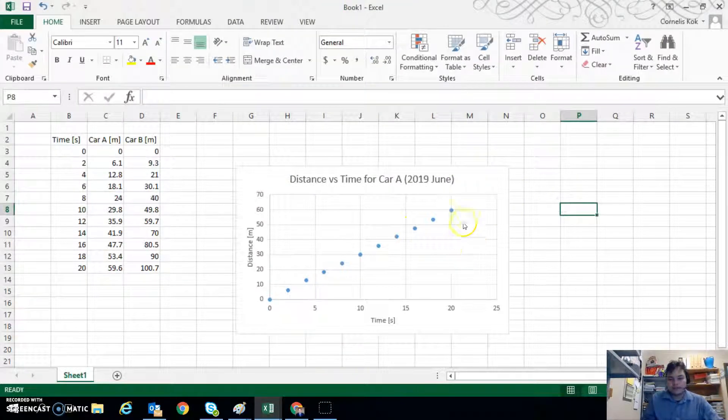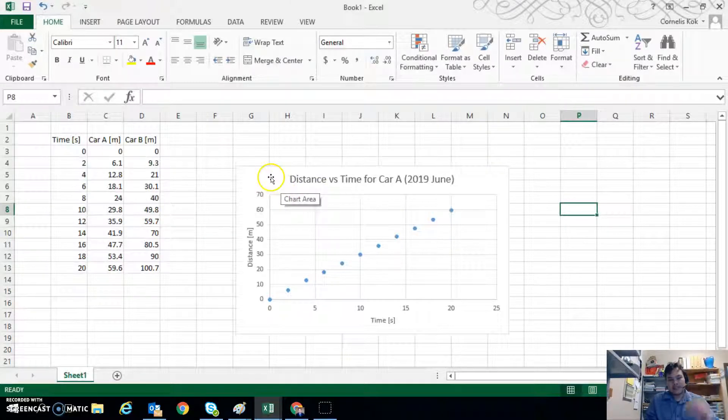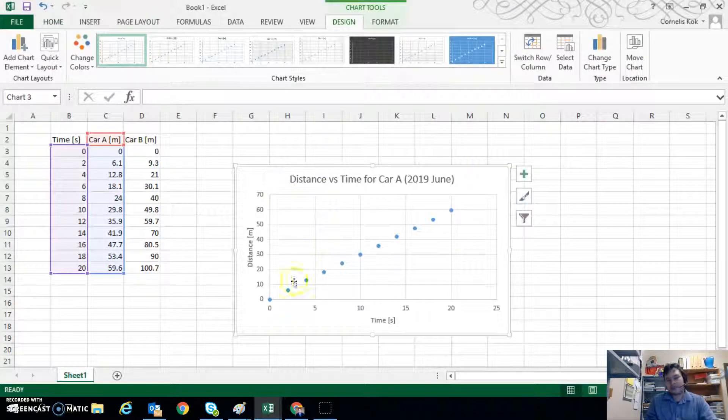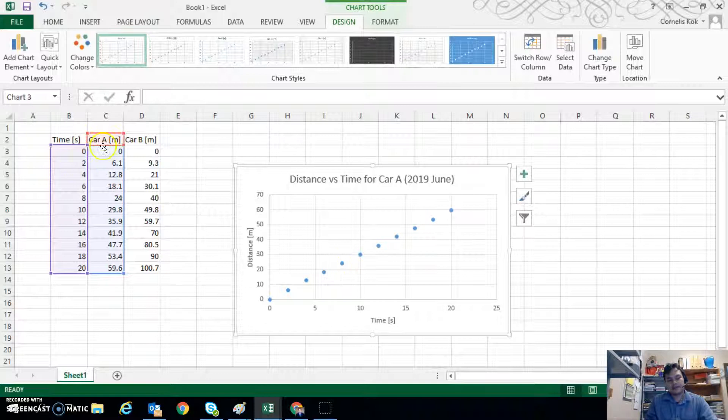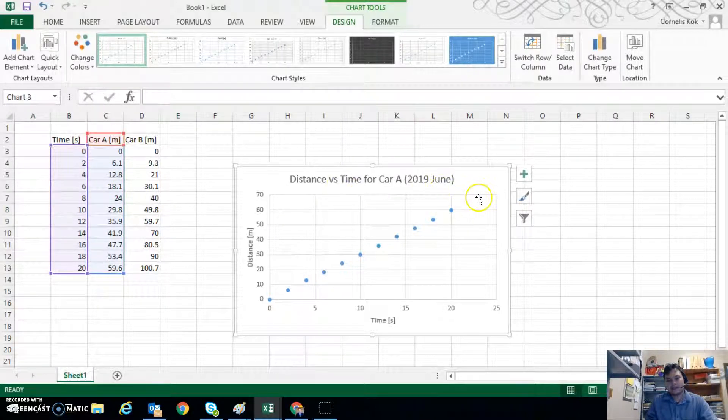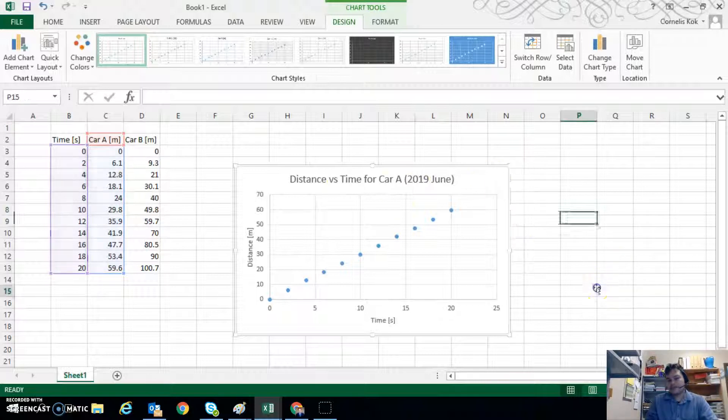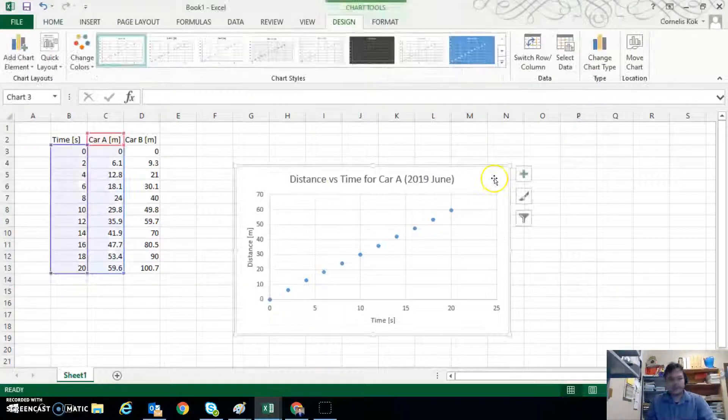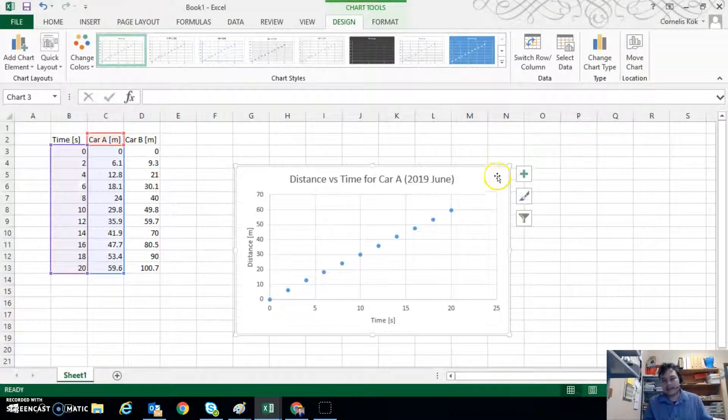Okay, so that's for plotting one set of data. Sometimes we'd like to plot two sets of data, so maybe we want Car A and Car B on this set of information. So I'll do that from scratch so you can see that from the beginning. So we'll delete this.